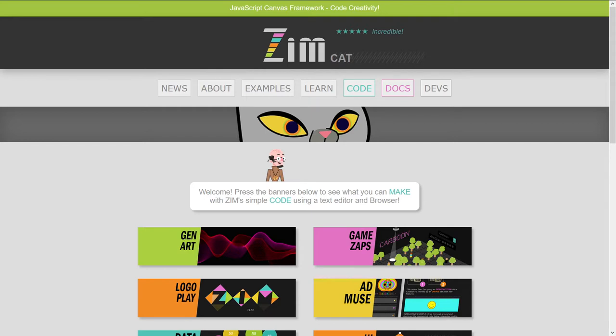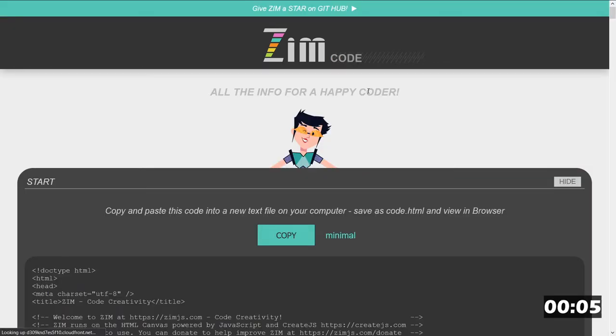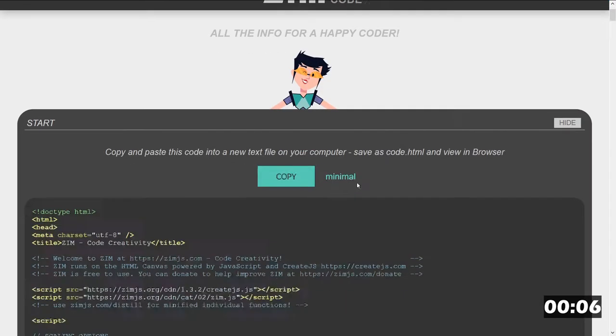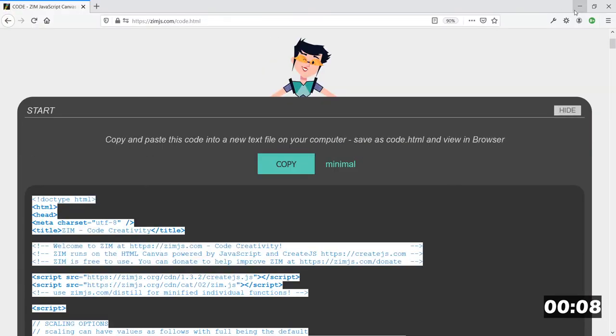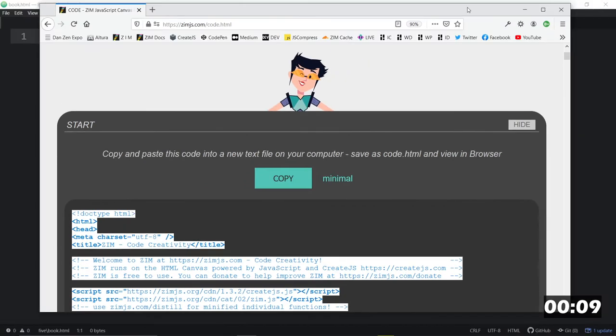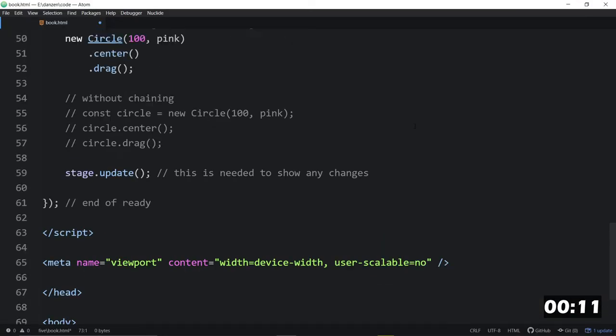So let's go to the Zim site now at zimjs.com, and we are going to start the timer right away. We're going to go to the code page here and grab the template. Copy the template.